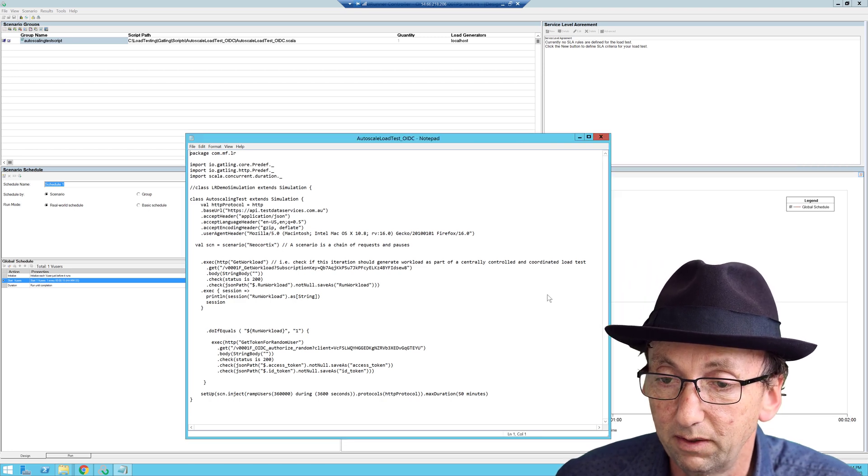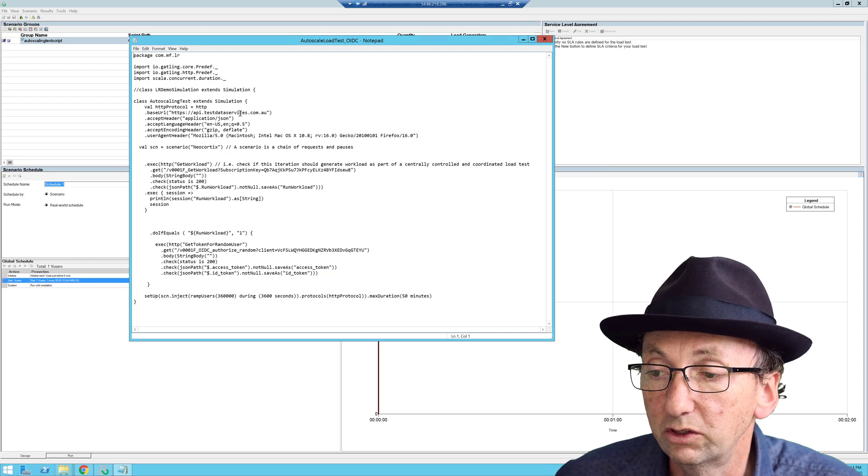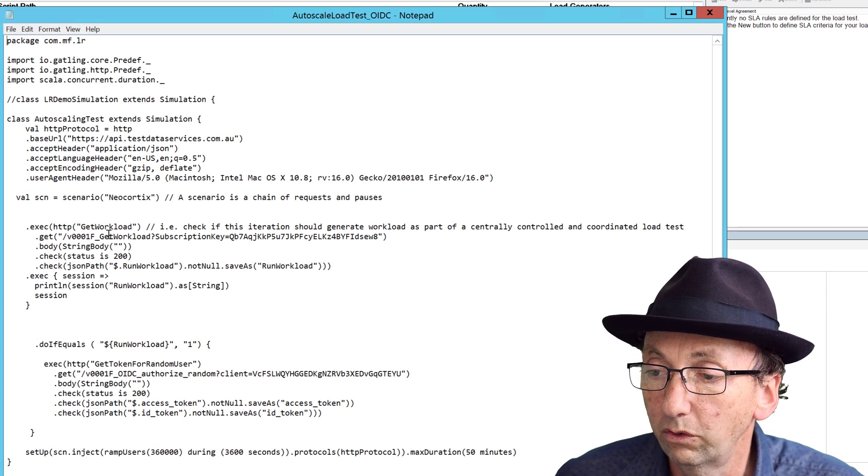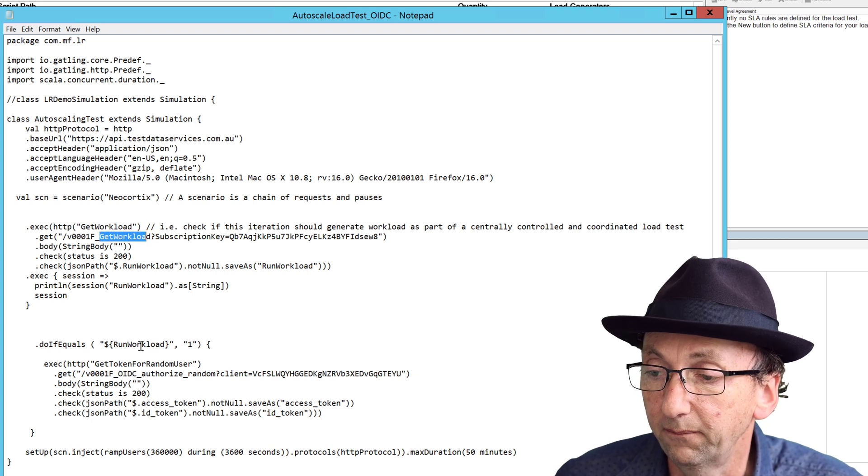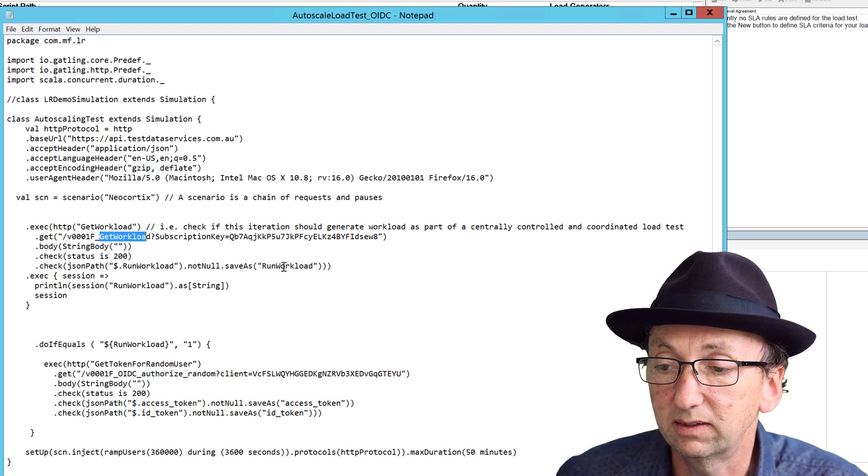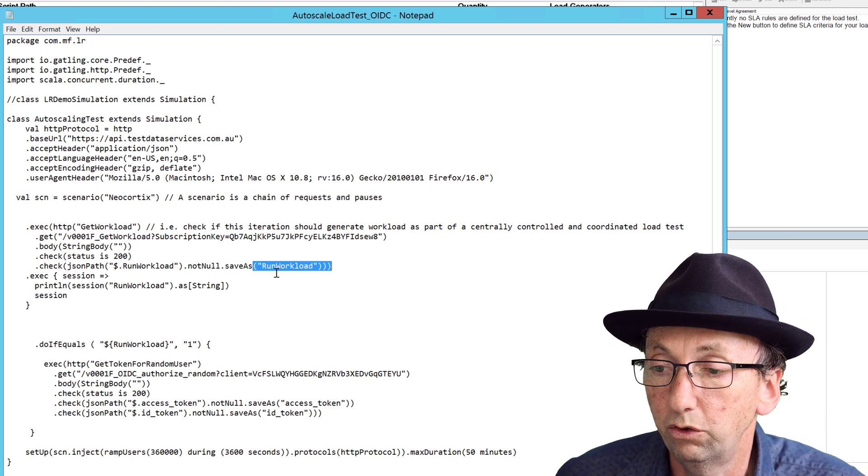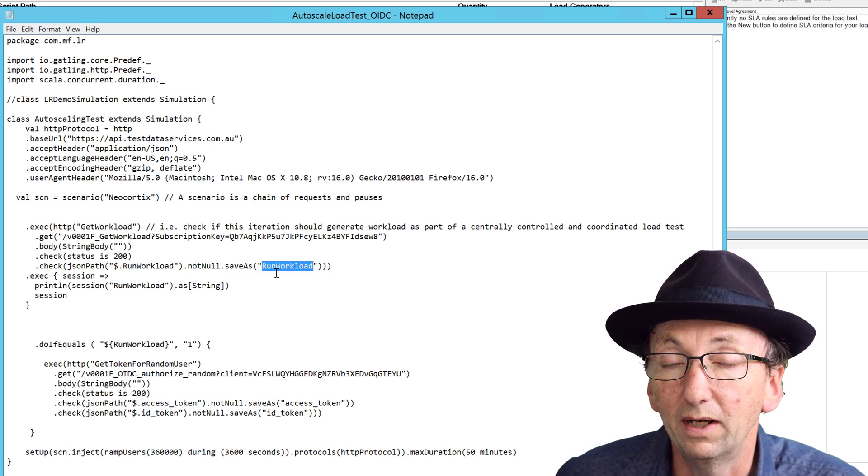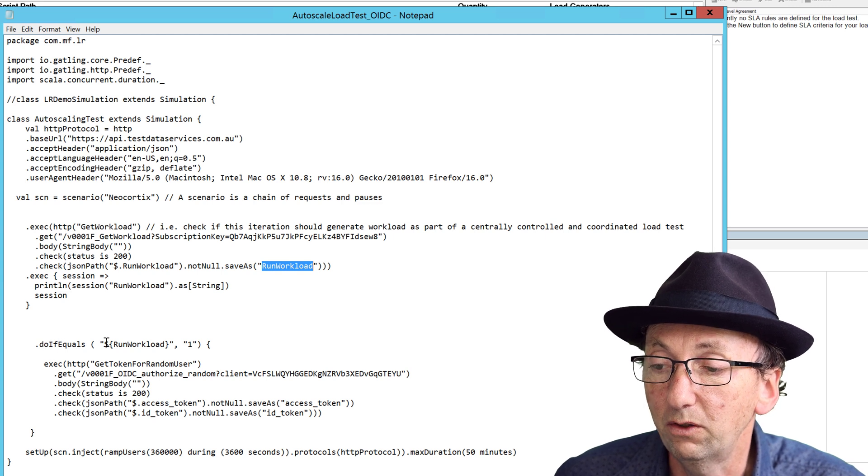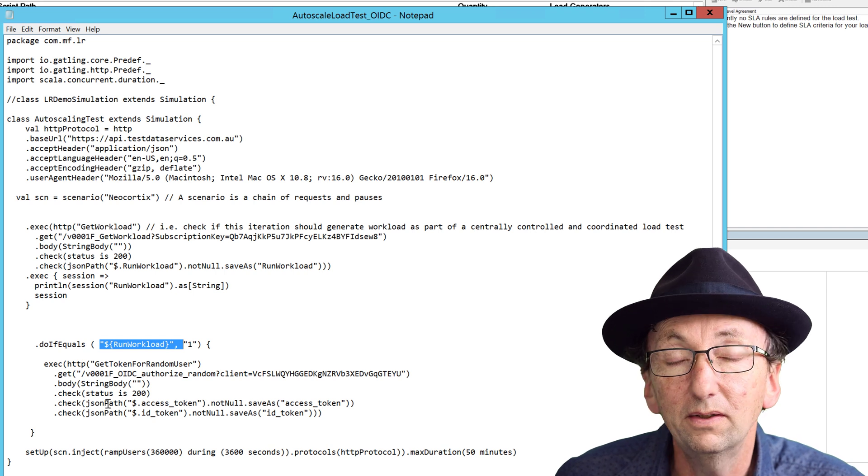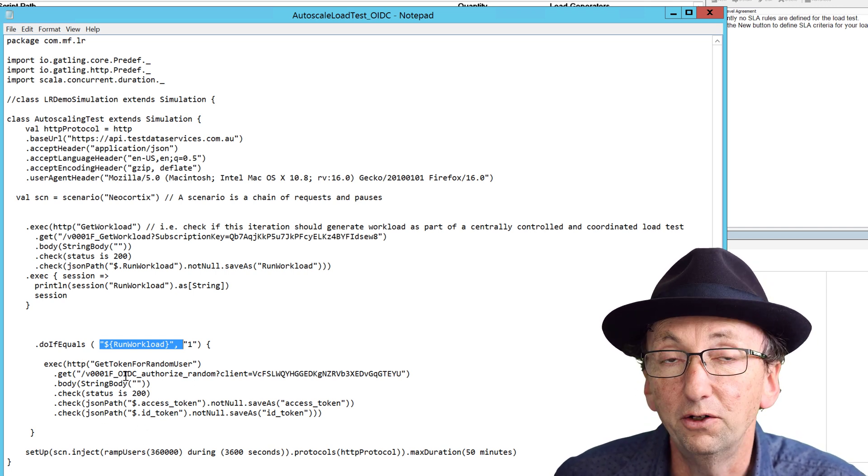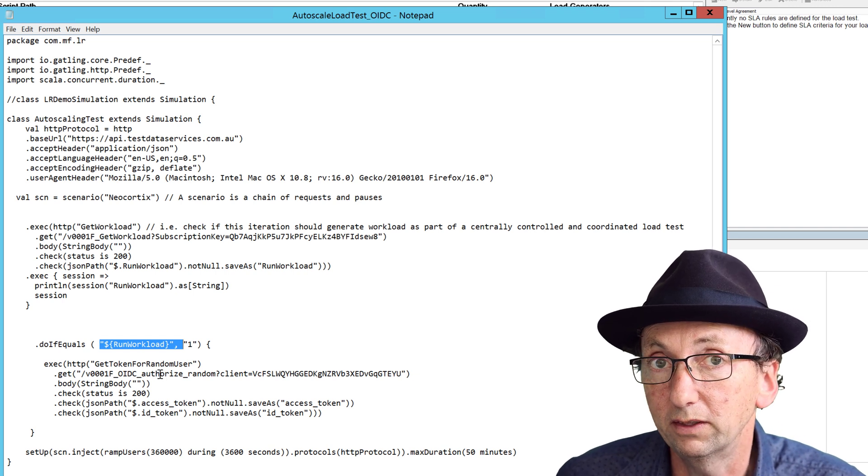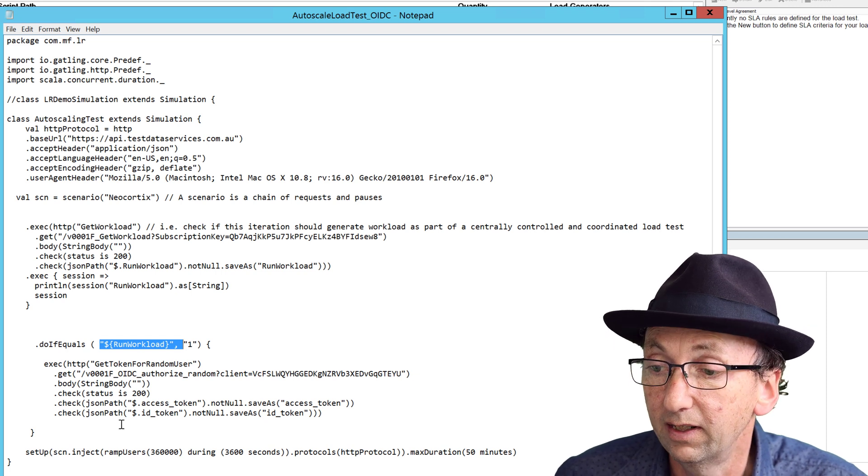The script is doing two things. It's making this call here to GetWorkload and it's passing in a subscription key. And then it's expecting a response back from that to tell it should it run workload or not. And it saves that value in a variable called RunWorkload. And then I do a do if equals RunWorkload 1. And if it is, I run the key business process I care about. In this case, it's an OpenID Connect authorize call, which I'm about to show you in a bit more detail. So that is what the script is doing. Pretty simple.